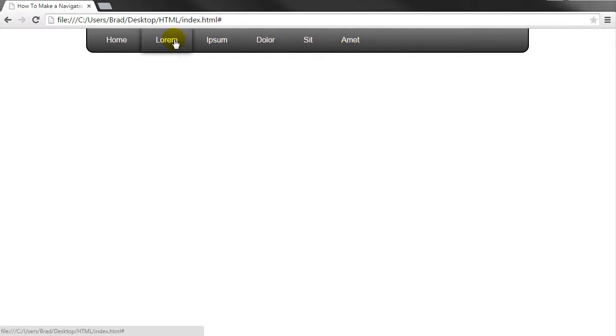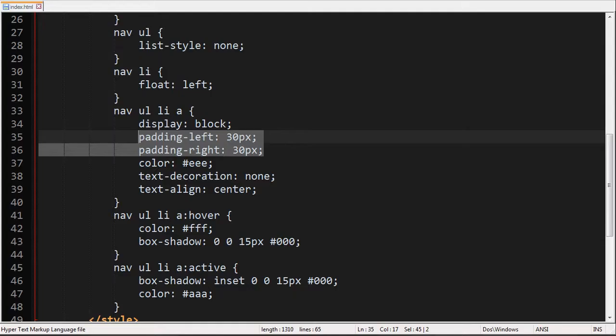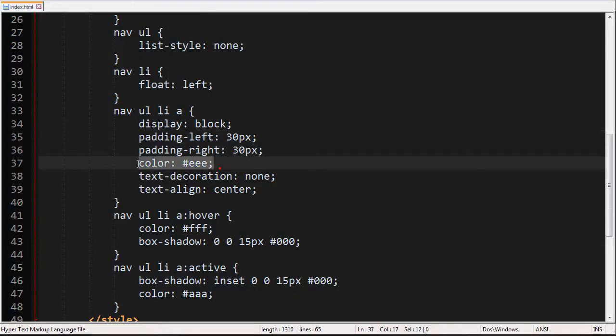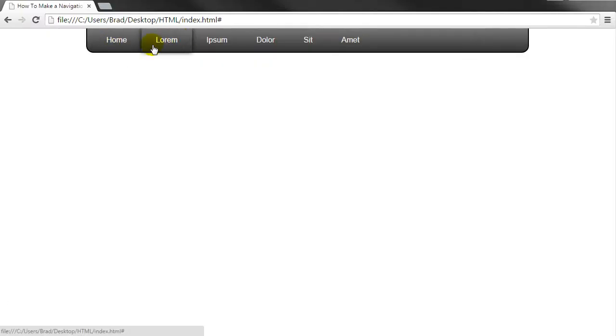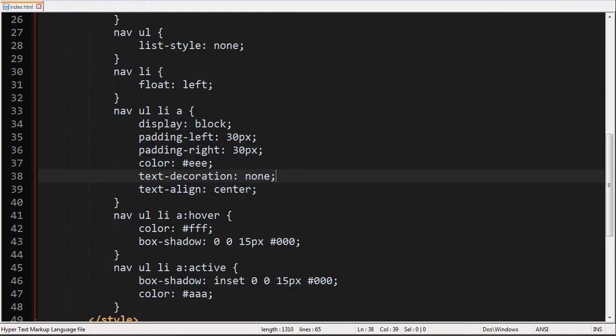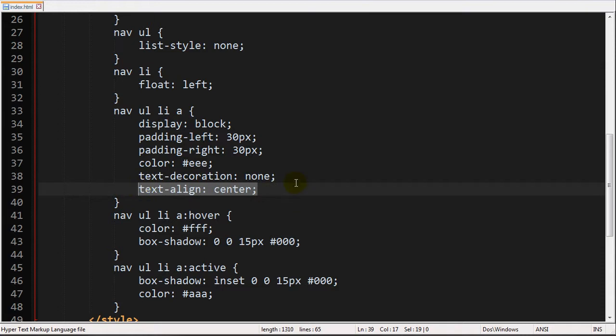So if we have a long word it still has 30 pixels on this side 30 pixels on this side and as you notice this button is slightly smaller so it scales with the actual word. And then I set the color to a slightly gray or white and then took the text decoration off of it which removes the underlines and then made sure to align the text to the center of that button.